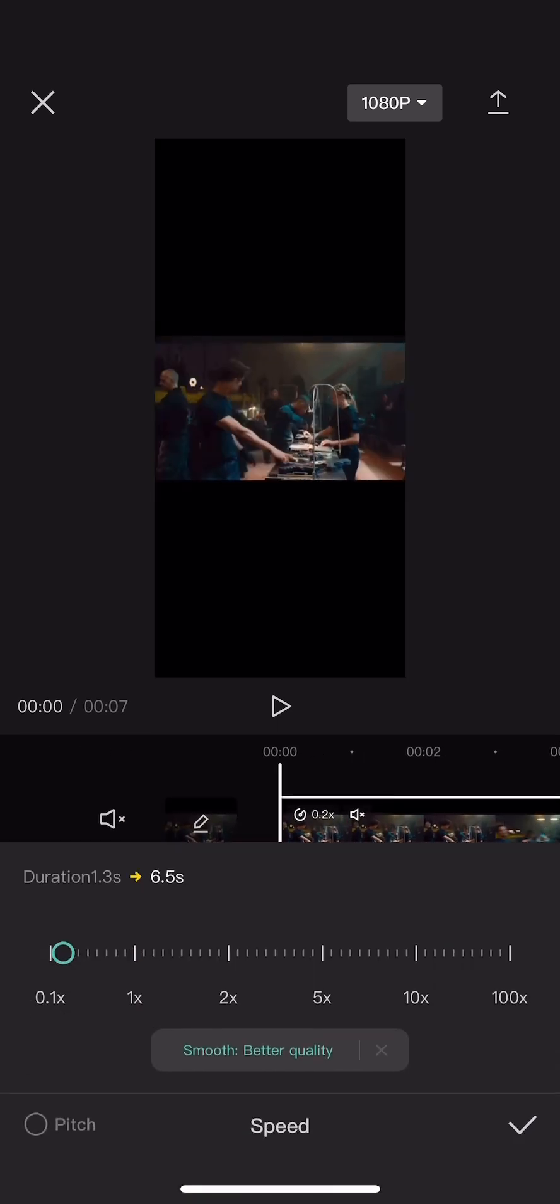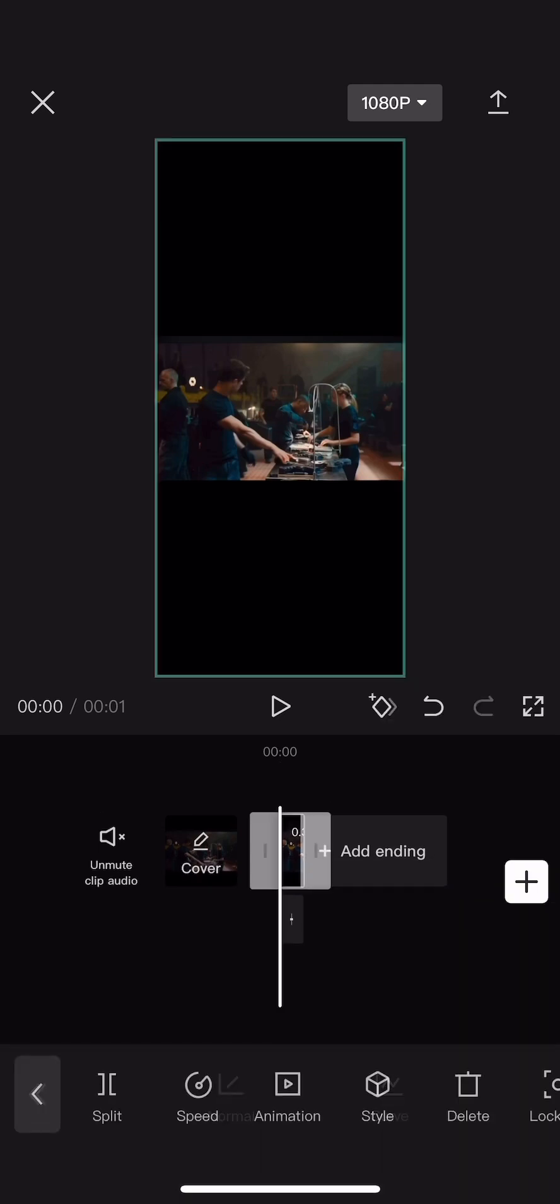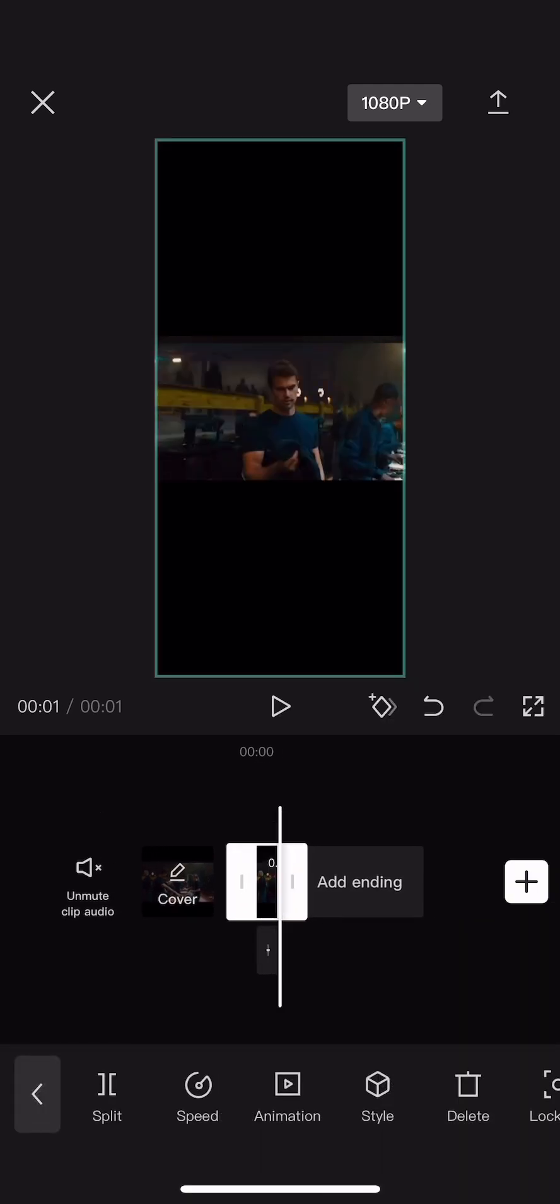Then you're going to go to speed and you're going to turn it to 4, but like the one that's like fastest, the fast 4 or whatever, and then you're going to do that.